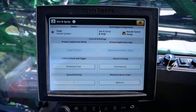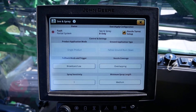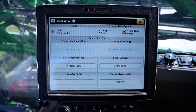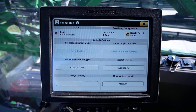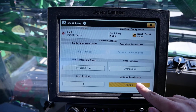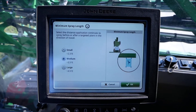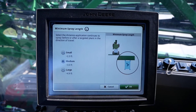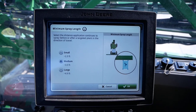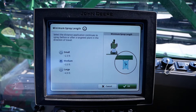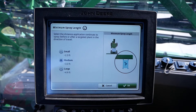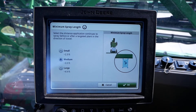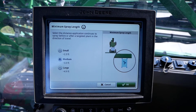In the bottom right of the C&Spray main page you will notice the minimum spray length setting. This setting defines the minimum time in seconds that the enable command is sent to nozzle B when a target is identified.